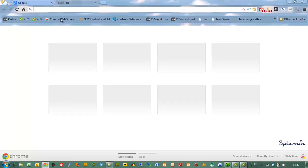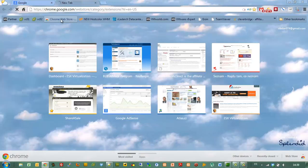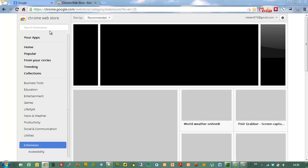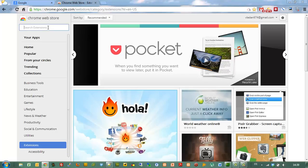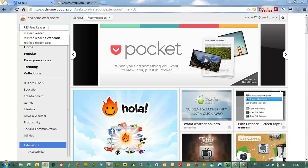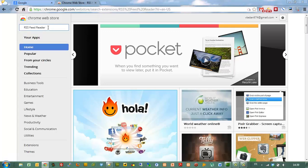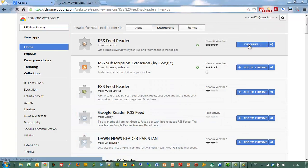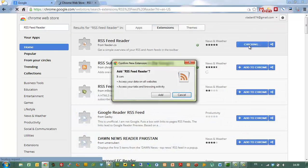Today I'm going to show you how to use the Google feed reader extension. First of all, go to the Google Chrome Web Store and search for the RSS feed reader.